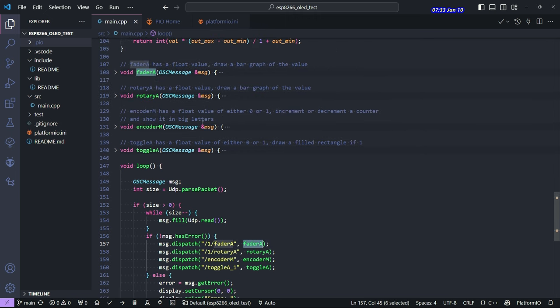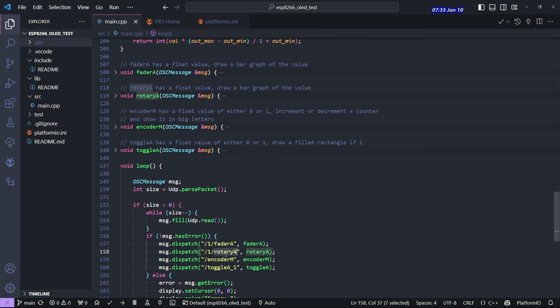So it's kind of these functions up here are like callbacks. So anytime that message comes in through OSC, then it'll call this function. That message will trigger this function.